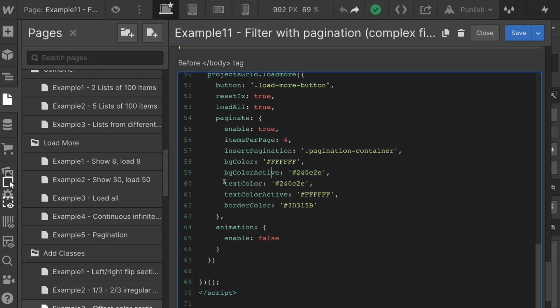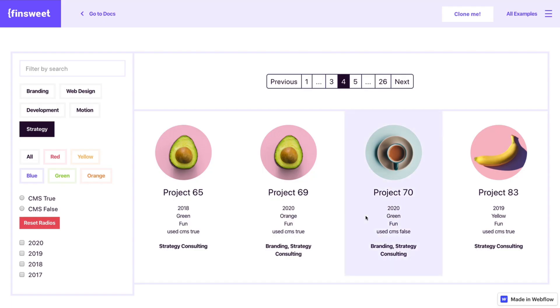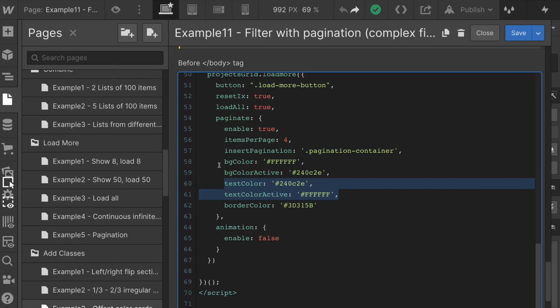Great. Then we can also set text color and text color active. You can see we have this same purple for text color. Cool. Then on active, when that background turns to the purple, we want to change that text to white. That's what we're doing right here with text color active.